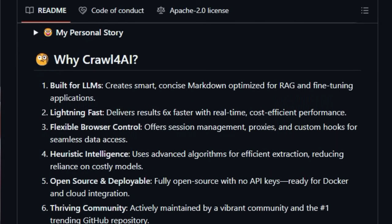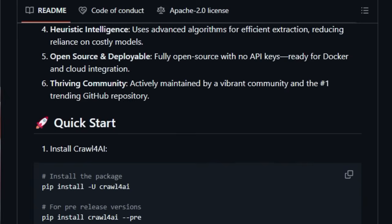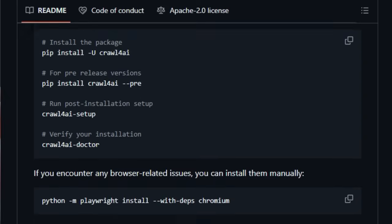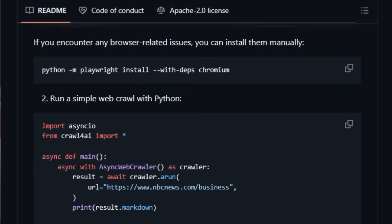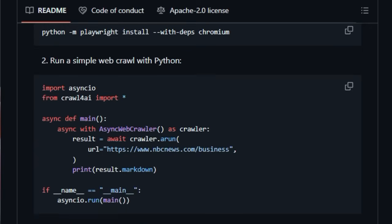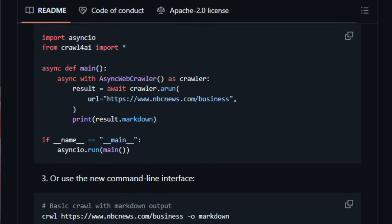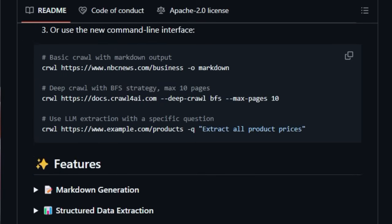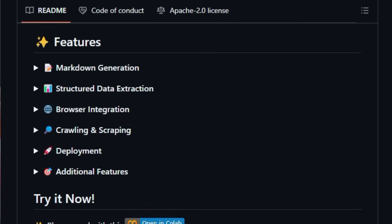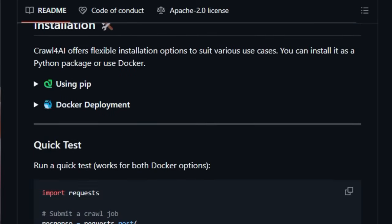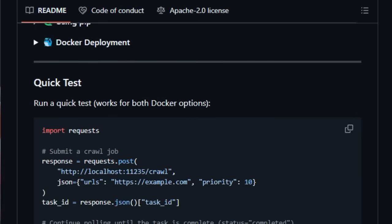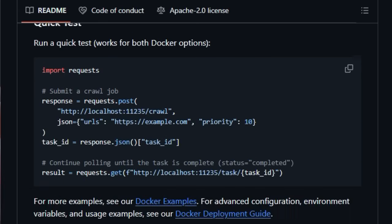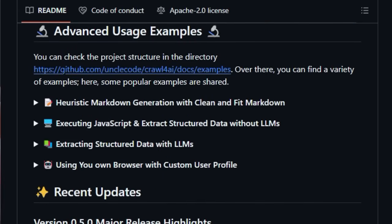Furthermore, Crawl4AI boasts lightning-fast performance, delivering results significantly quicker than many alternatives. This speed is achieved through features like the new LXML scraping mode. Unlike many scraping tools that might require API keys or have paywalls, Crawl4AI is fully open-source with no API keys, making it incredibly accessible and deployable, even with Docker.